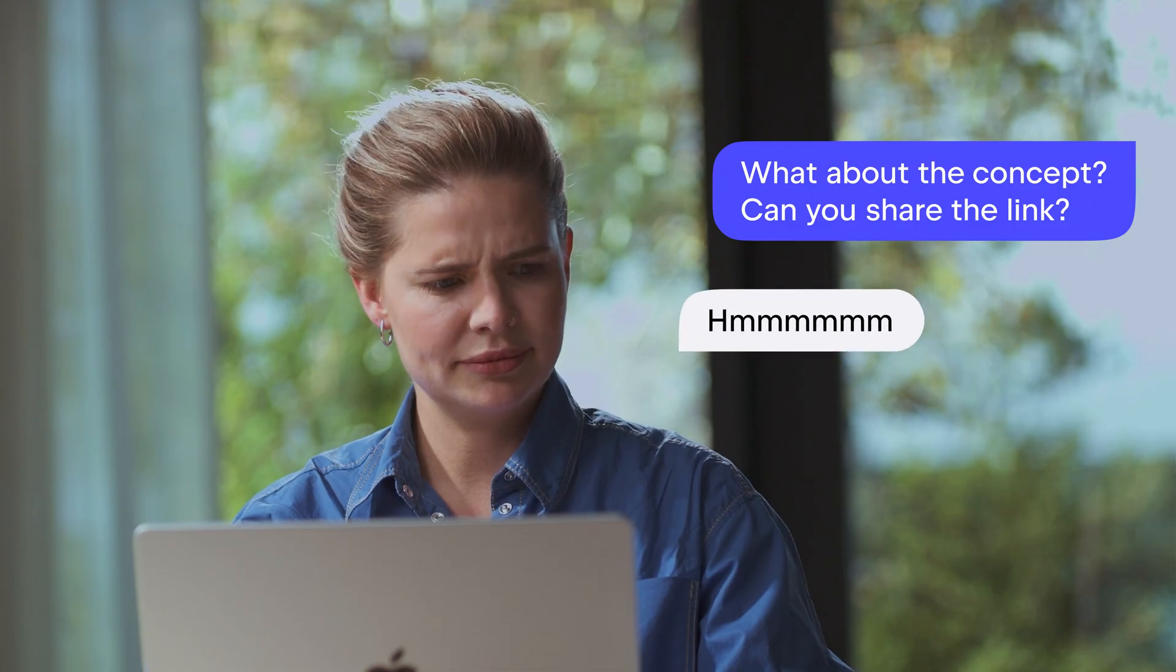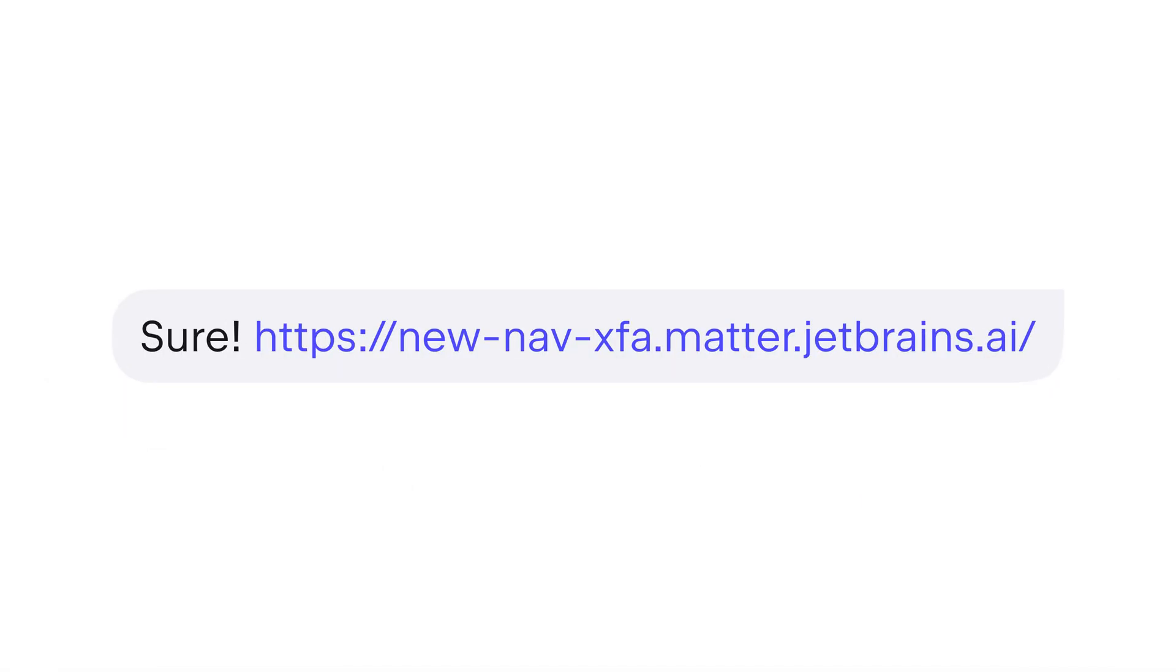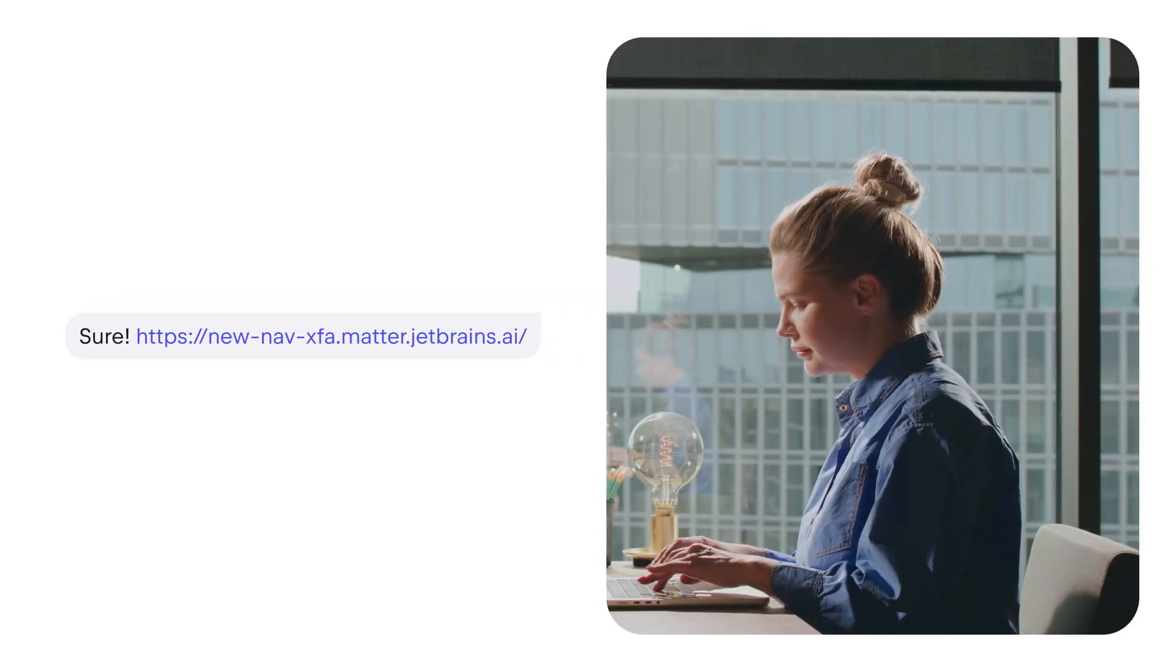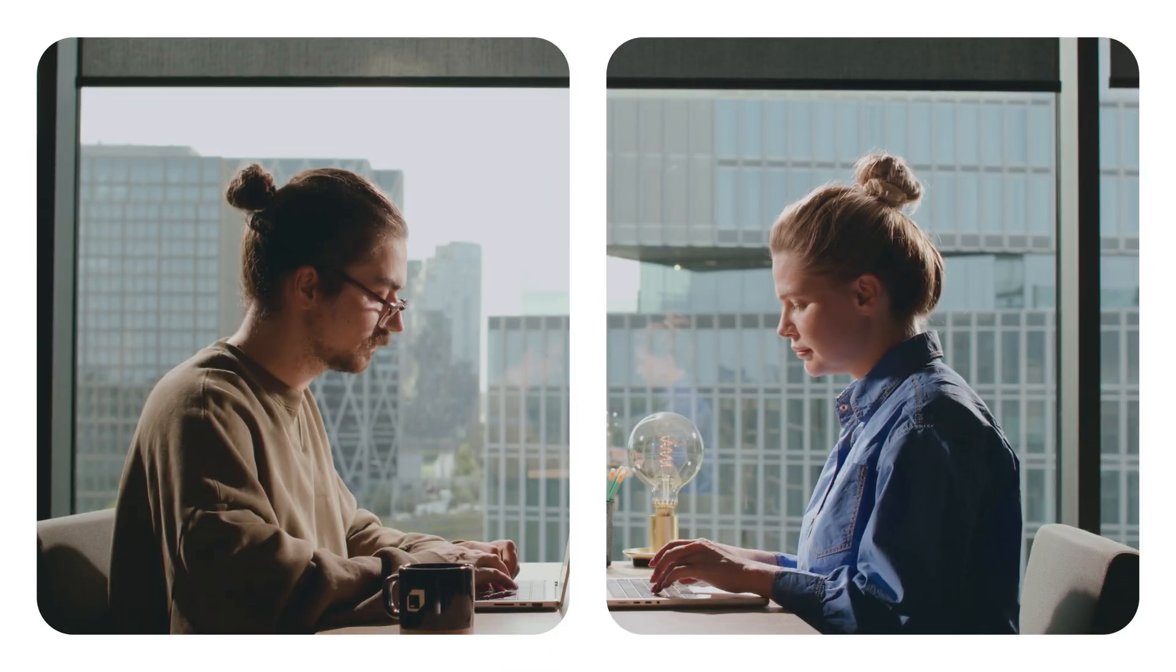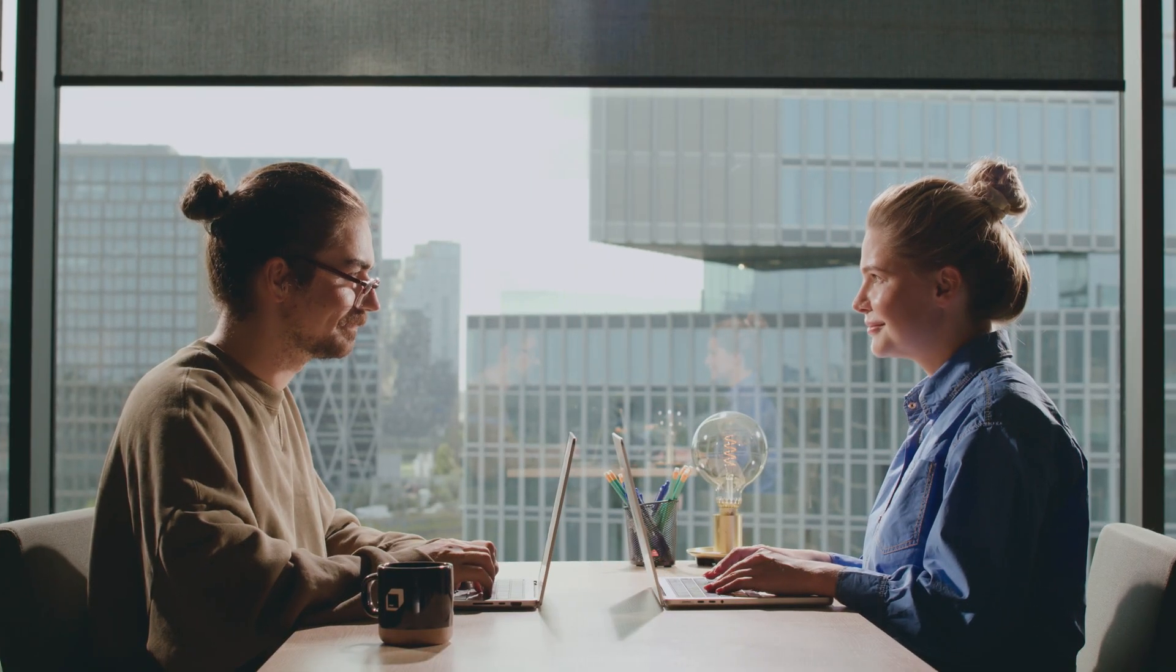Satisfied with the prototype but stuck on localhost 3000? Not anymore. Share fully working prototypes instantly with your team or even with customers. No more screen sharing. No more delays.